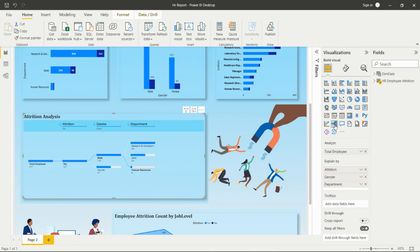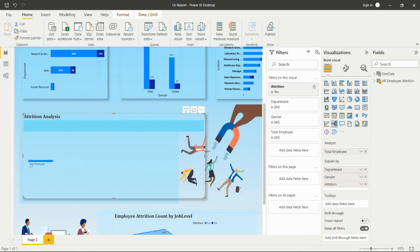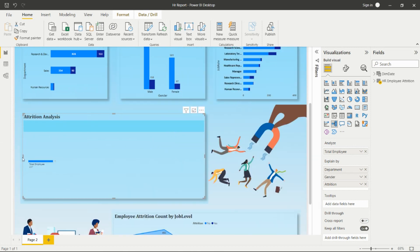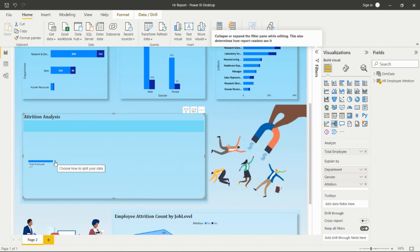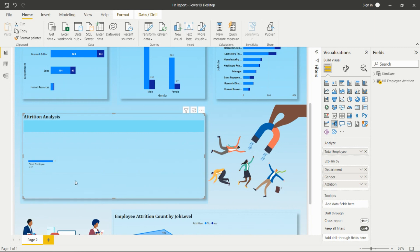I have also used the Decomposition Tree visual from the visualization pane. It works like a decision tree, showing different decision paths. I'm showing total employee count where attrition is Yes, using a filter in the filter section to show only the count where attrition is done. You can click the plus icon to further analyze — for example, by clicking department to see how many of the 237 employees came from each department.